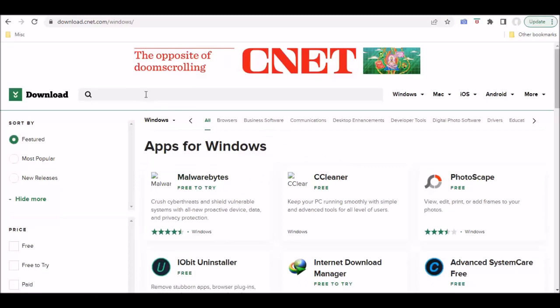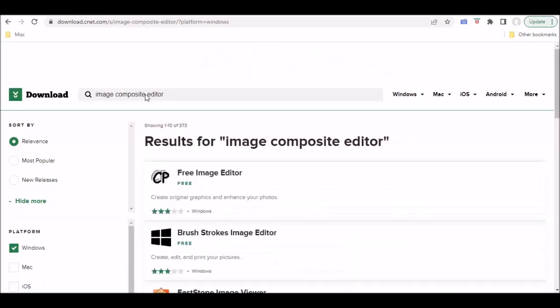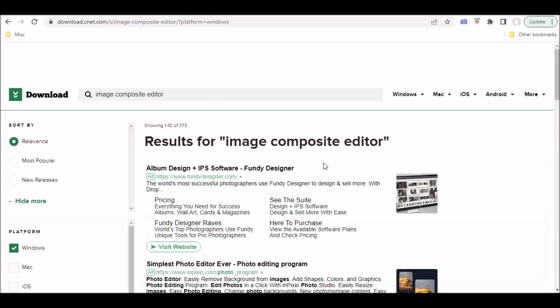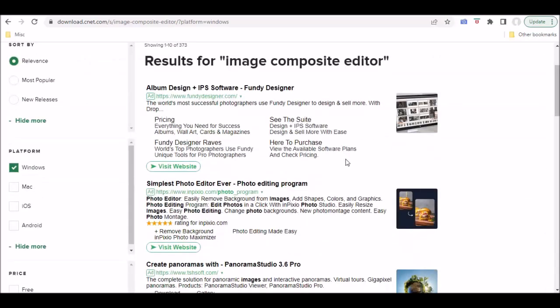In this case, today I happen to be talking about the Image Composite Editor, which is created by Microsoft. And I believe it's available for download on CNET as well.